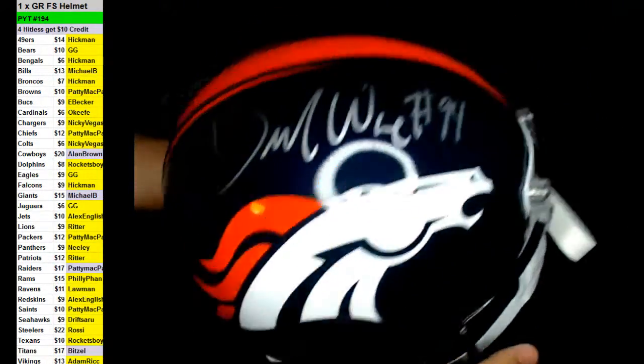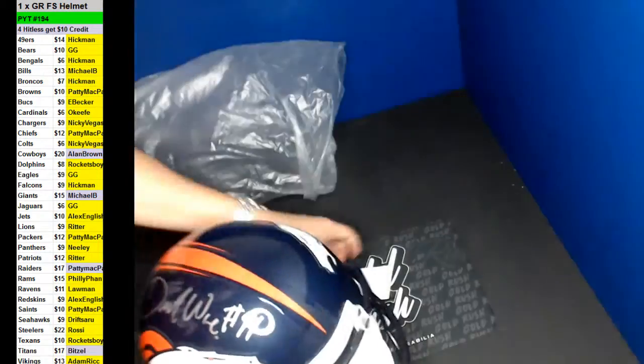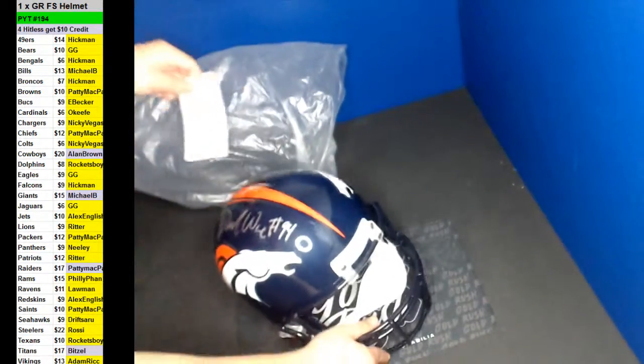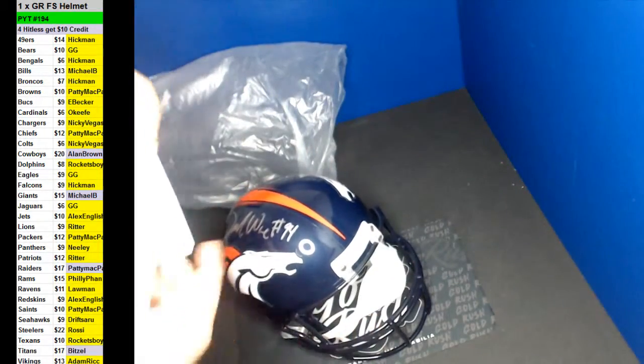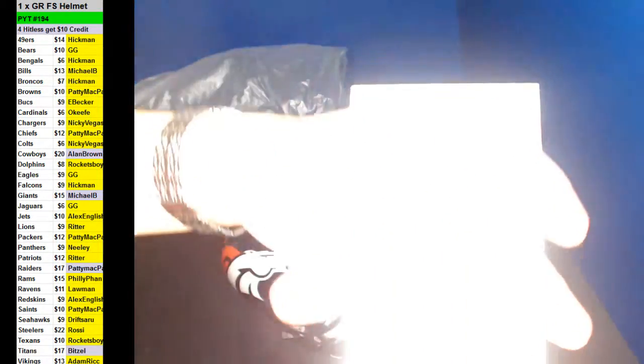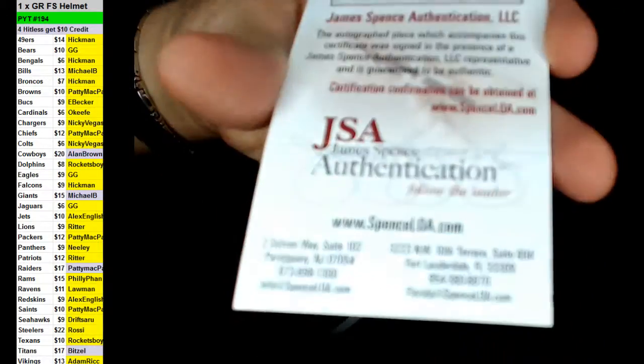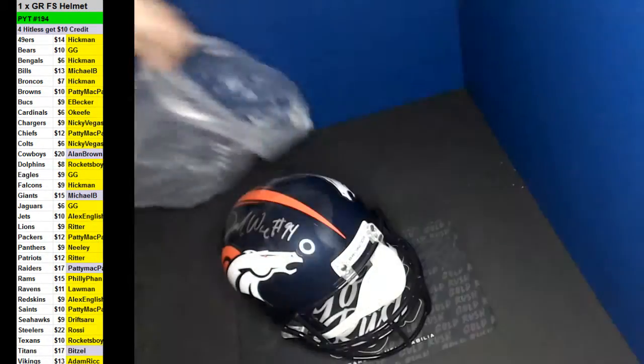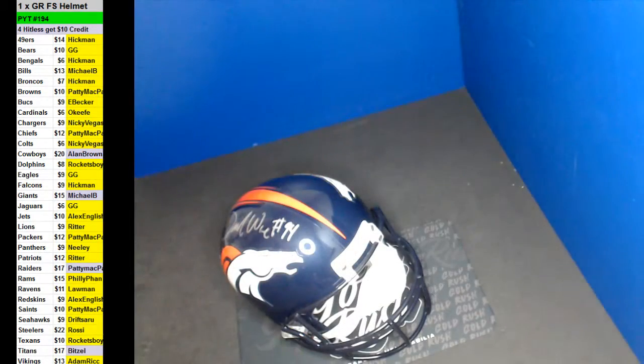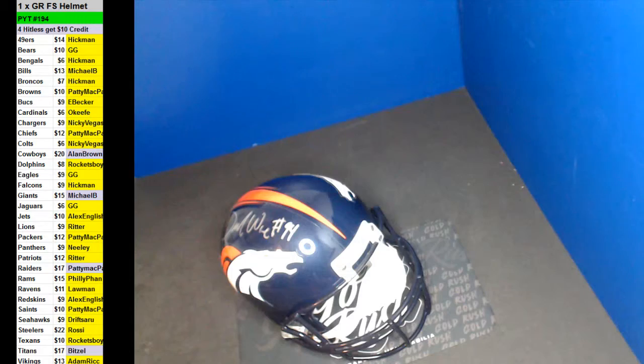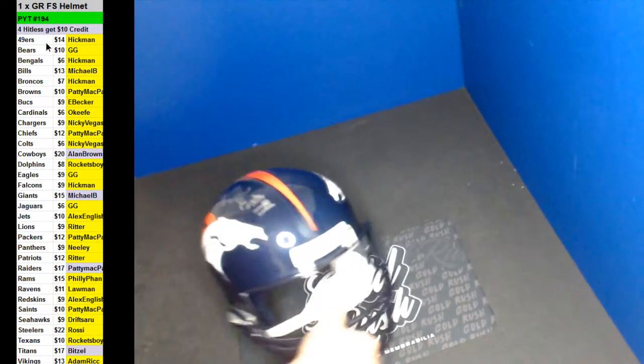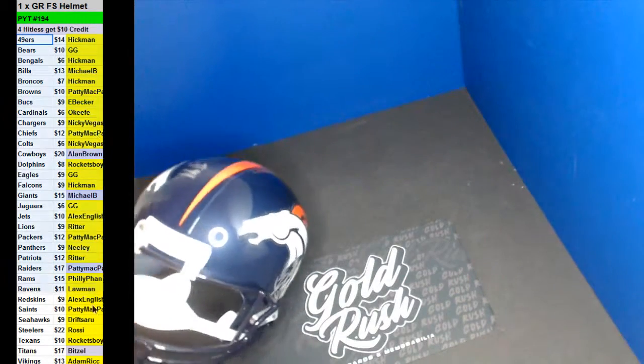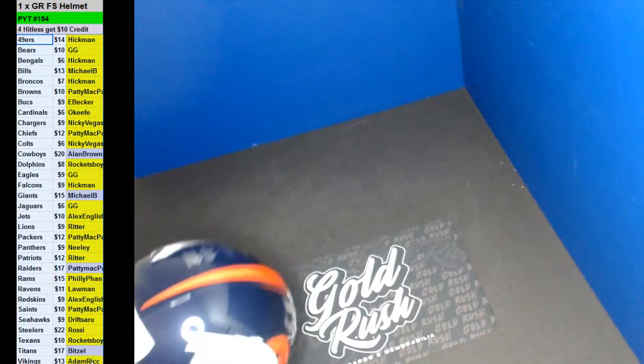Congratulations, Hickman. You're a dude, man. Hickman. Alright, Hickman. Nice full-size there.